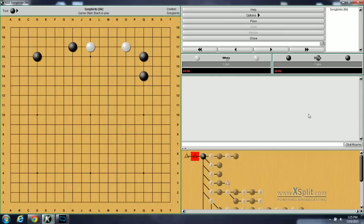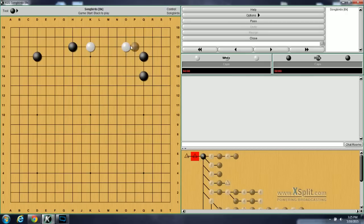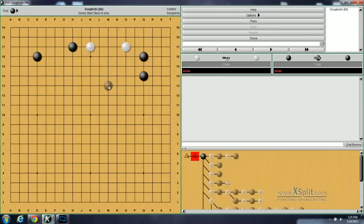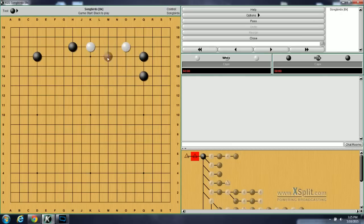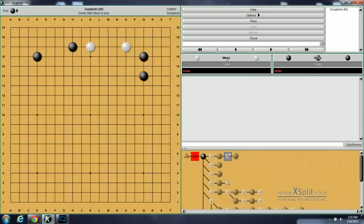So this is the first problem in the book. White has this three space extension here. Most likely what happens is he approached low here, black backed off. He then made a three space extension. Black approached from this side, and then white tenuki. White has a three space extension here. So the first problem in the book is what does black do? And since this is a Get Strong at Invading book, the answer is an invasion. So which invasion do you think black should do? I'll give you a few seconds to pause the video and think about it.